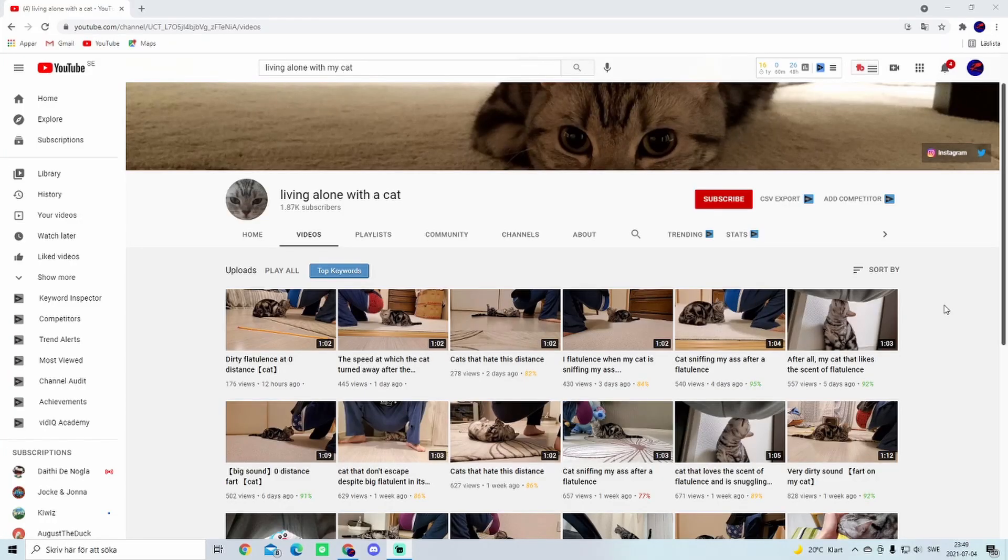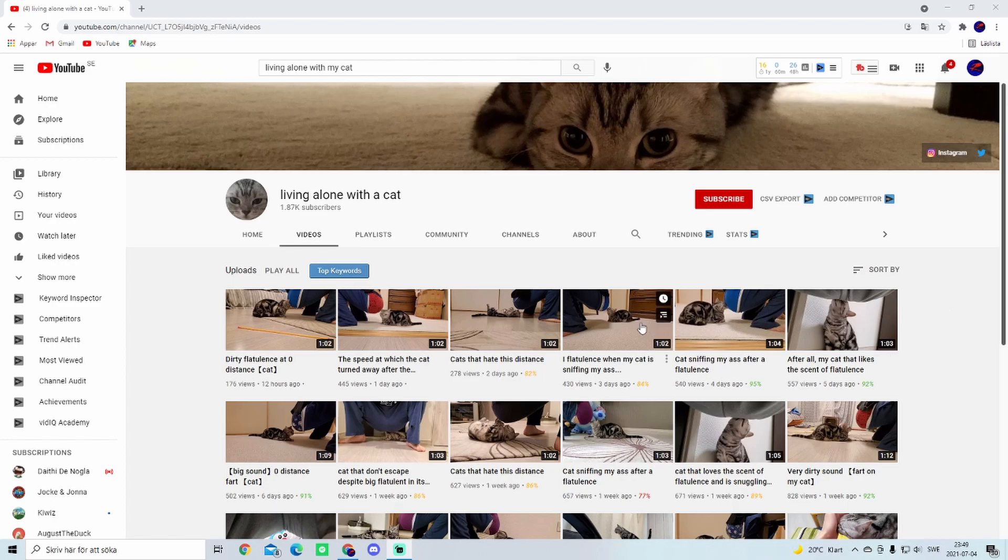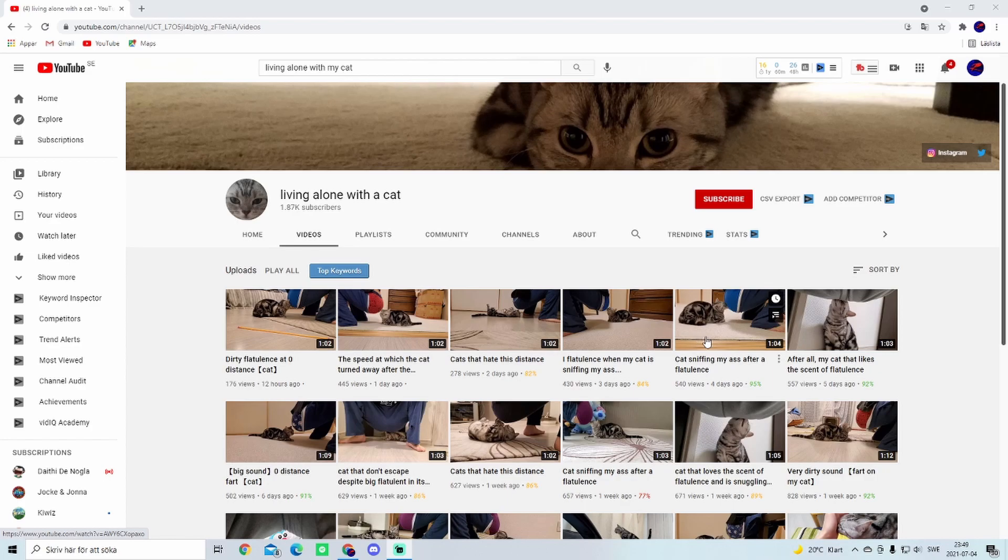I just found this YouTuber who name calls living alone with a cat, and the only thing he does is fart on his cat. He literally farts on his cat for views. So today I was thinking that we're gonna watch this. You're gonna see how gross this actually is.